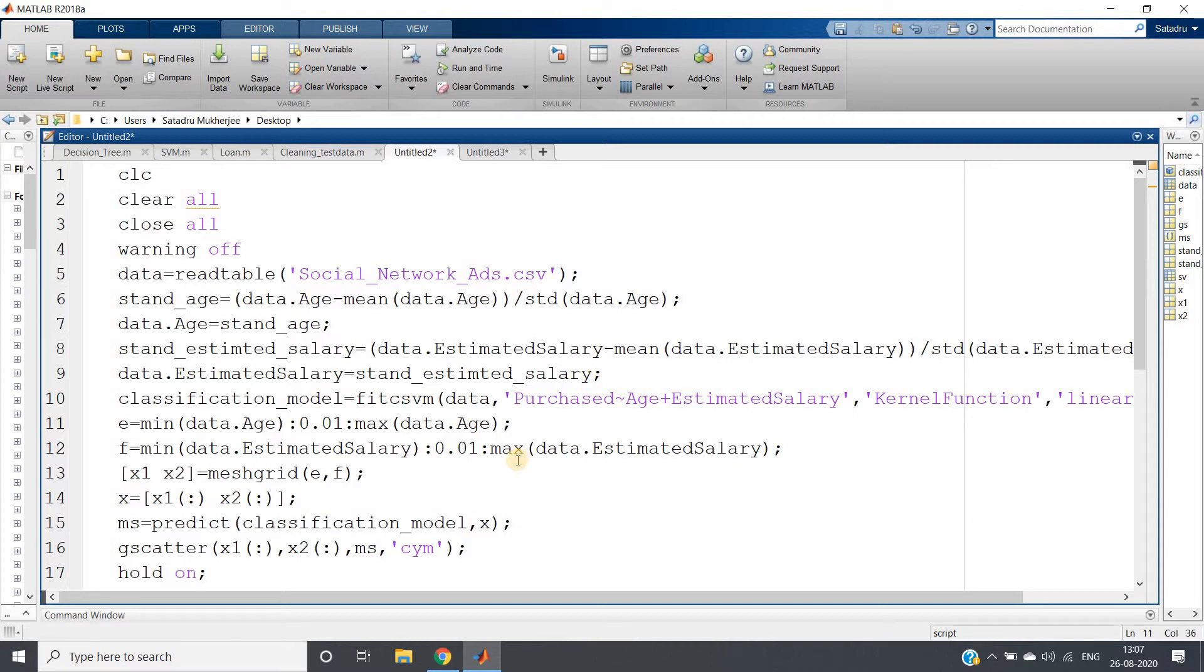One more thing I want to show you: in support vector machines, one of the most important parts is the support vector itself. So how to visualize the support vectors for our dataset is also an important part.